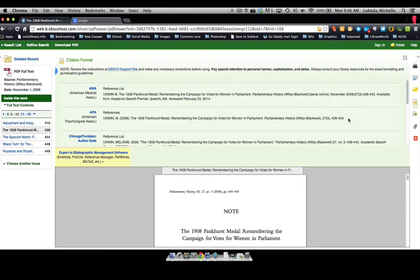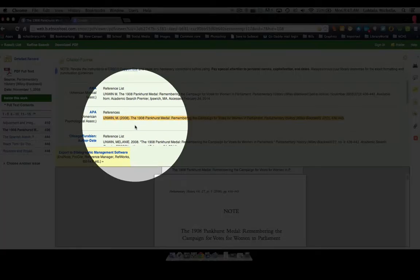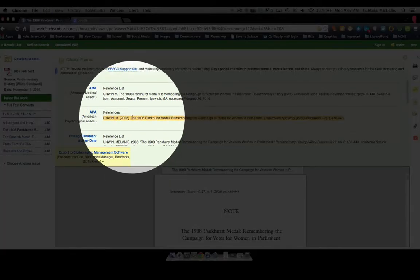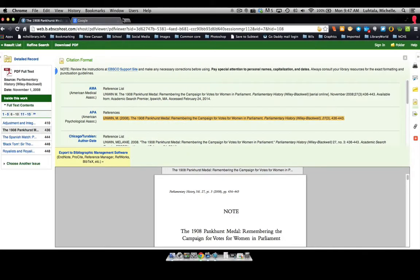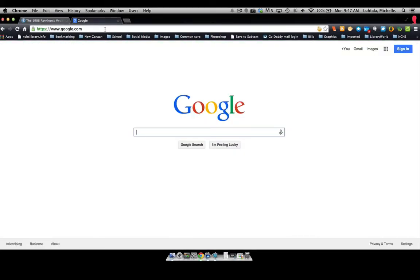And remember, we're choosing APA, so we can copy that, and we can go to Google.